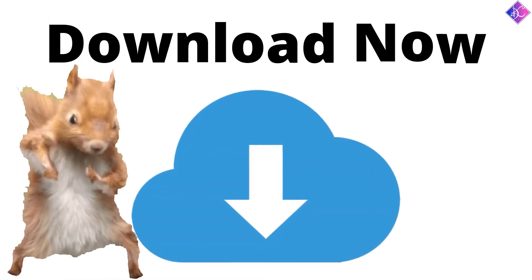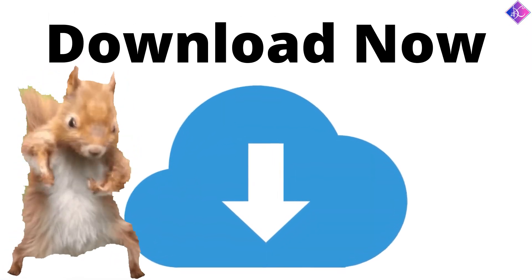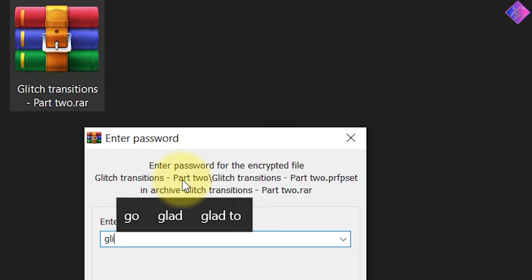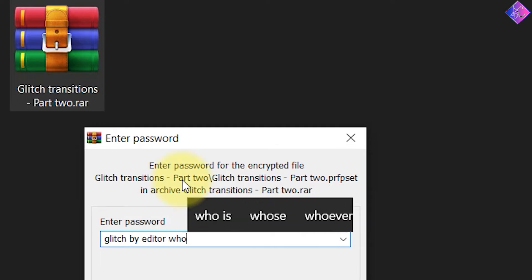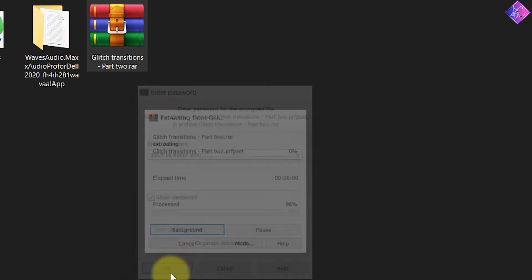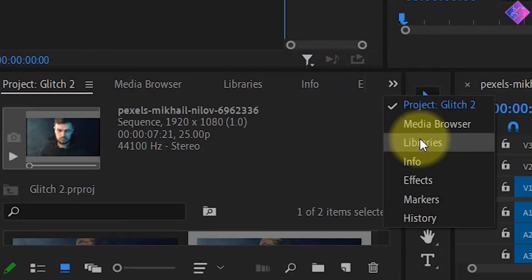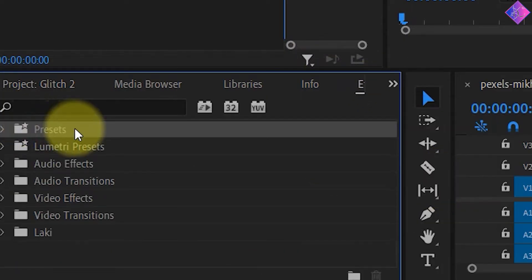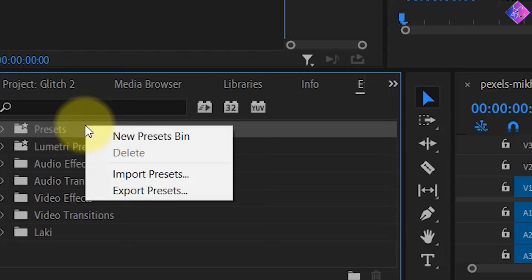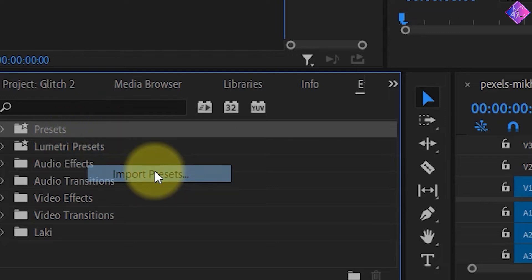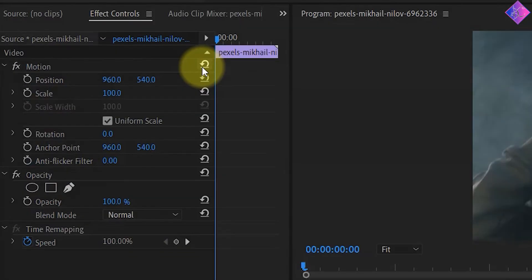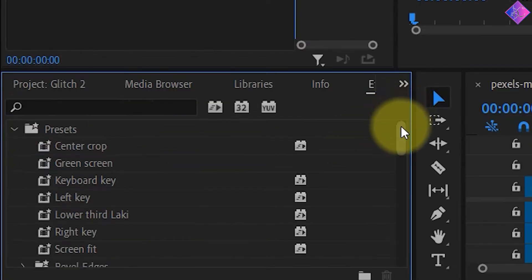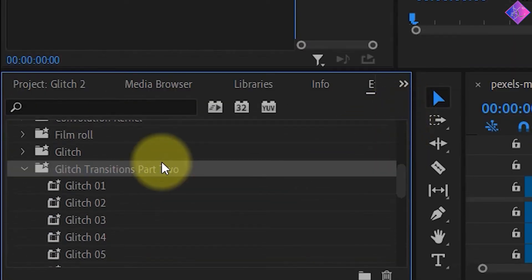After you download the glitch effects pack from the link in the video description below, right click on it and extract it. Then go to the Effects panel in Premiere Pro and right click on Presets. Then choose Import Presets. Afterwards, choose your file destination and double click the preset. Doing this will import the preset to Premiere Pro and keep it saved forever.